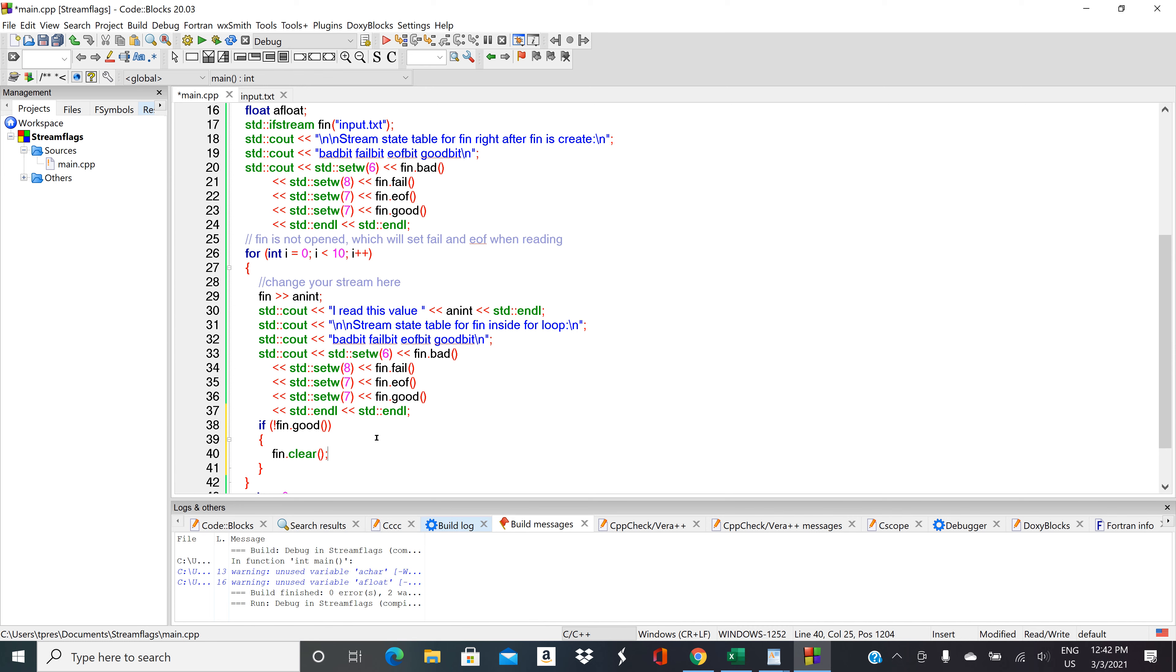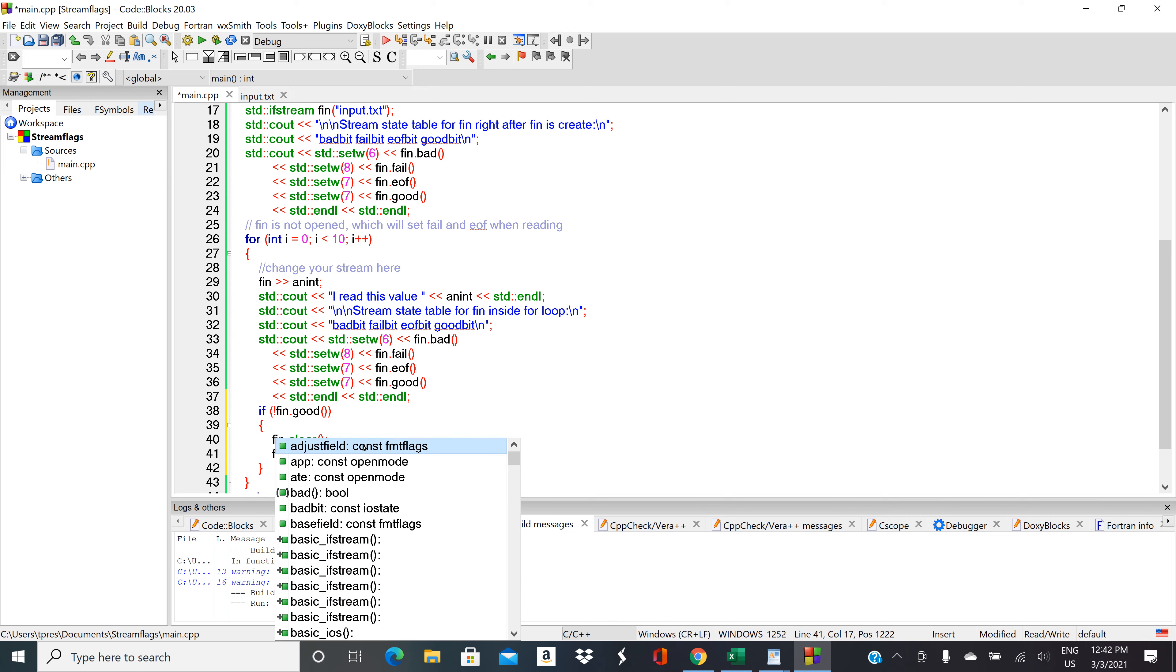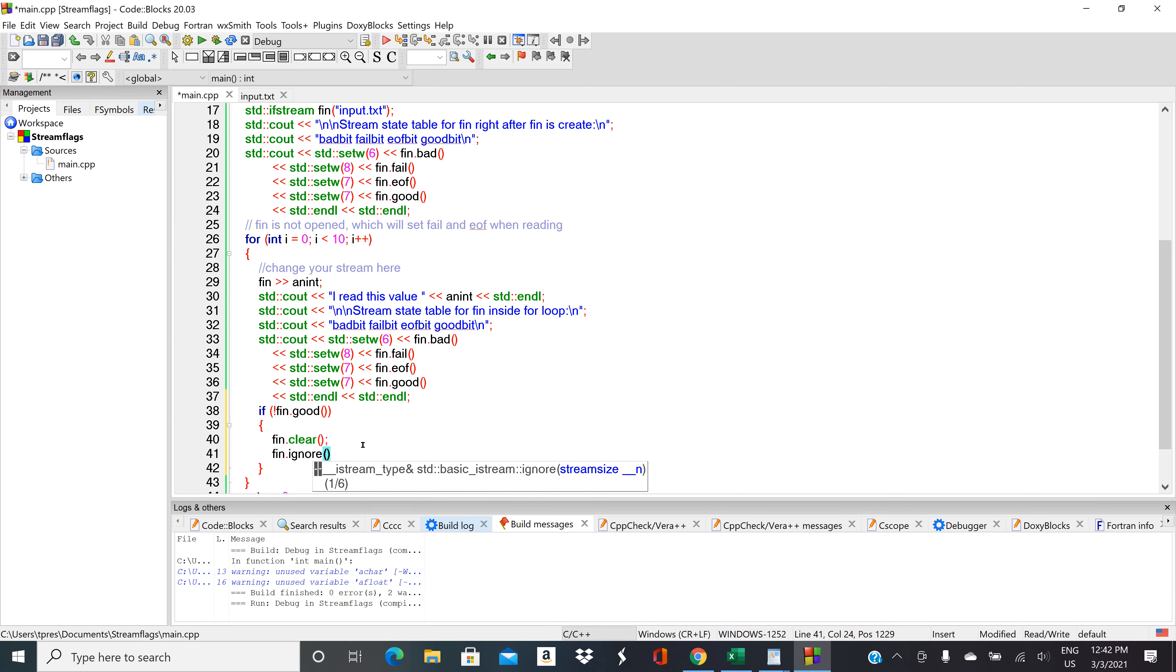We can do that by adding fn.clear. That'll uncrash it. Until we uncrash it, we're not going to be able to work with it. Now we need to get rid of the stuff, though, that it crashed into.